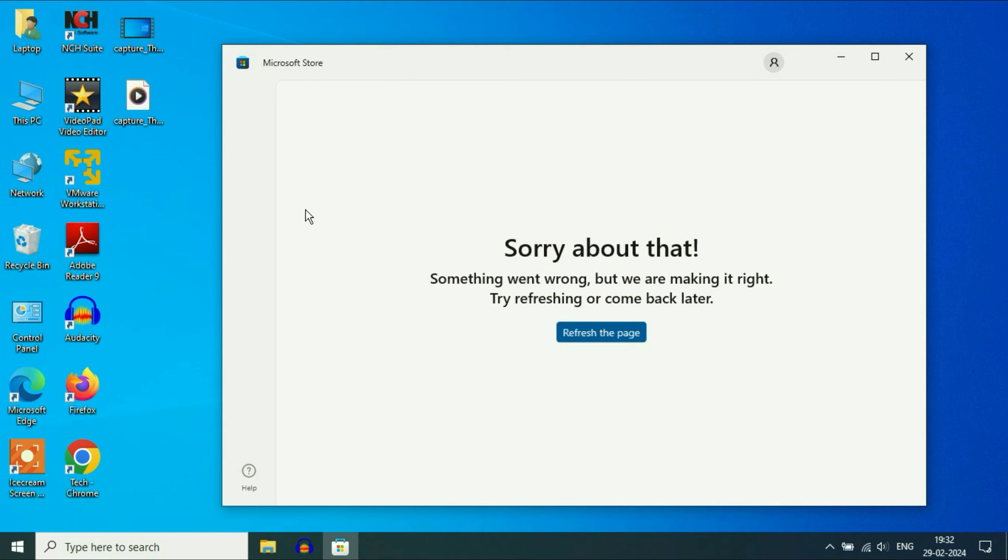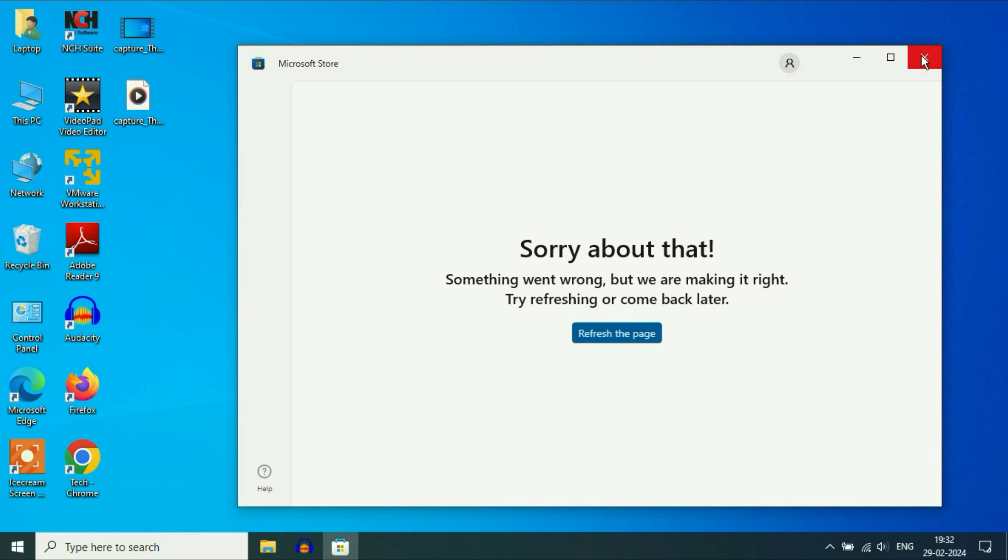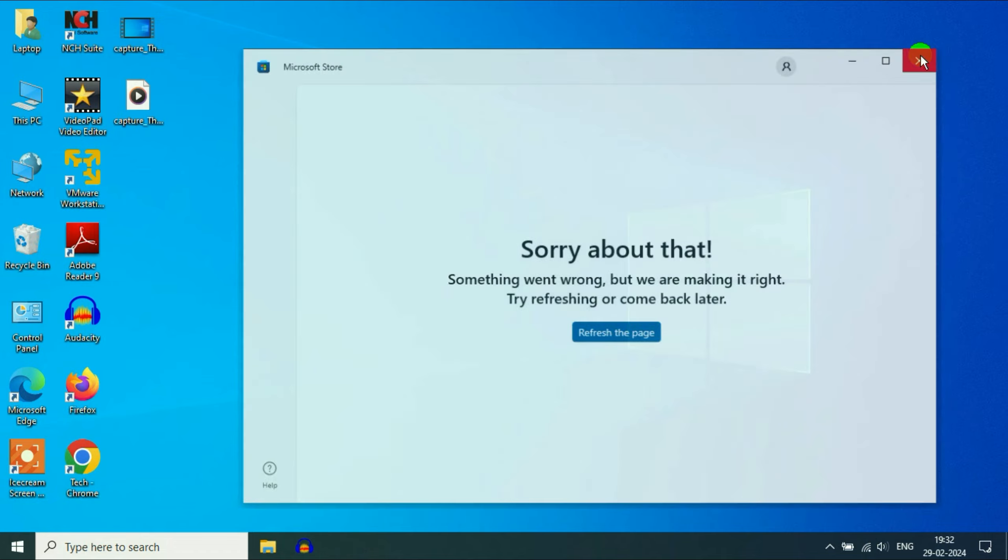Hello friends, hope you are doing well. Today's video topic is fixing the Microsoft Store not working in your Windows 10 operating system. In this video, we are going to fix this issue.